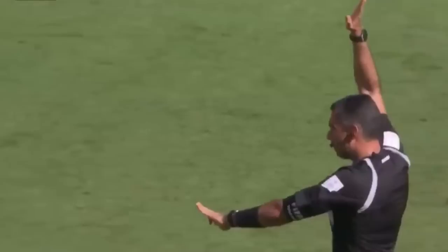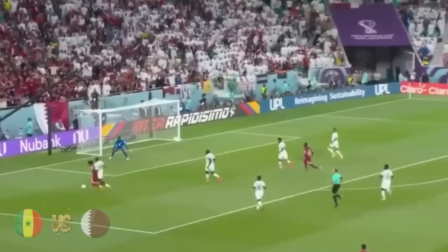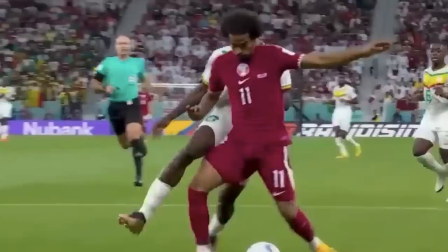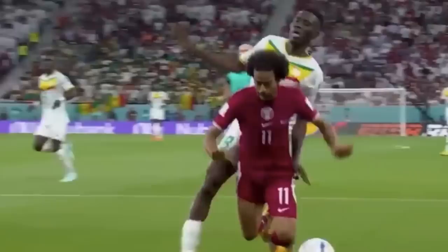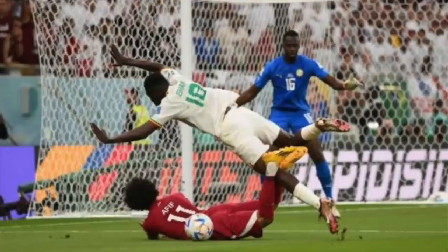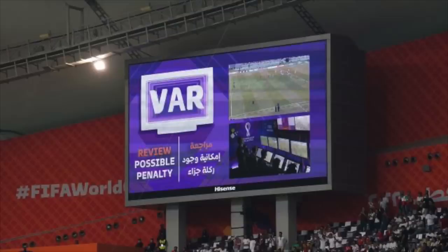Senegal vs Qatar, and Afif is arguably fouled from behind by Saar. The referee didn't award a penalty, and VAR only did a brief check instead of a full review, deciding the ref hadn't made a clear and obvious error. You could argue that Afif intentionally places his body in front of Saar to draw the foul, but there is also an argument that Saar was careless by running into the back of him. This could have gone either way, so we'll put a question mark on this decision.